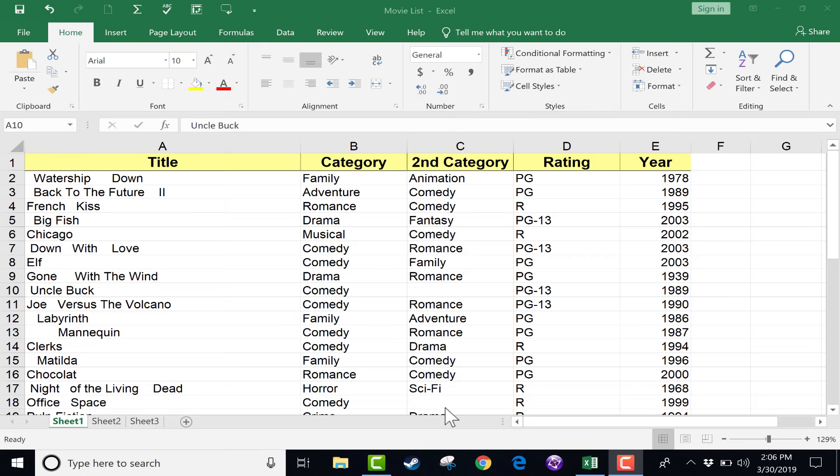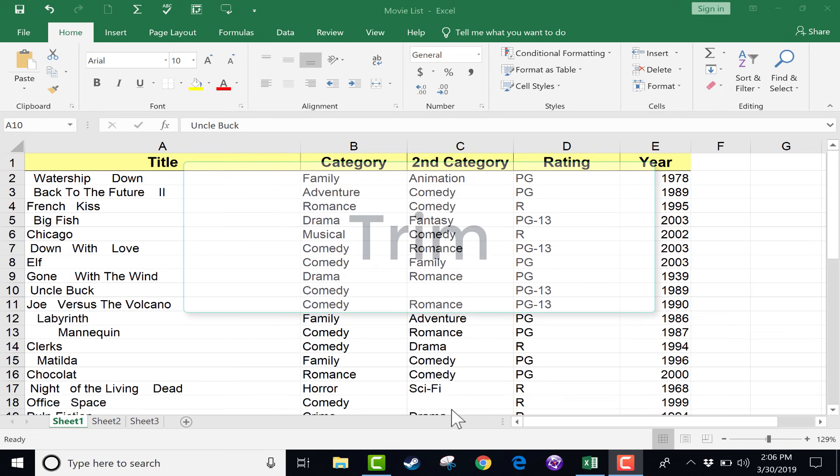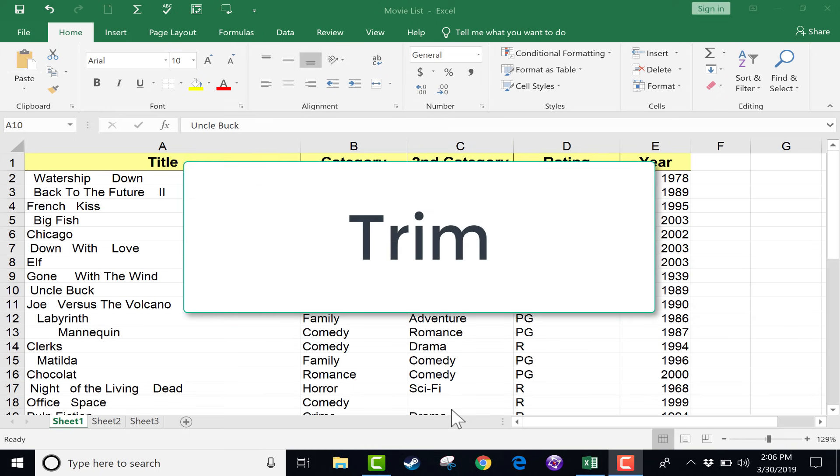In this short tutorial, I want to show you an Excel function that is a little-known function, but I find it to be pretty useful, and it is the Trim function.